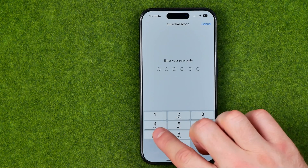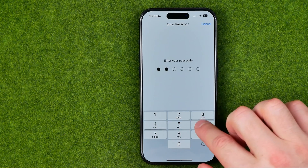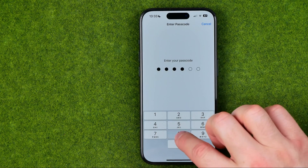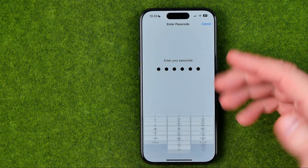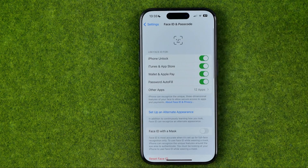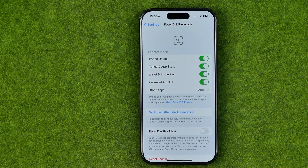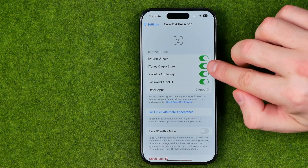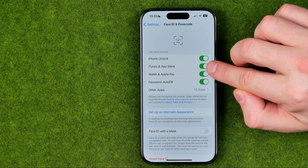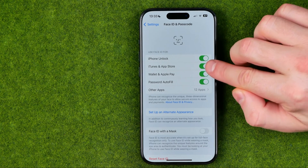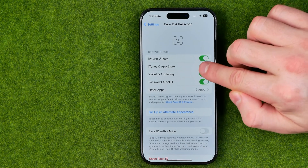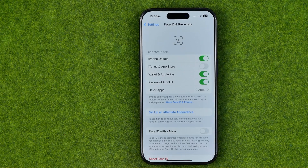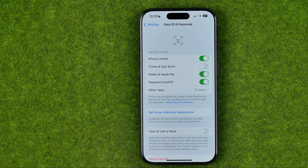You will be asked to enter your device's passcode to get access to those settings. Once you've entered your Screen Time passcode, you need to turn off the toggle next to iTunes and App Store — just like that.